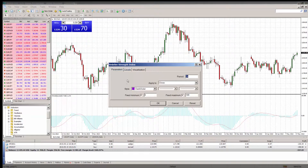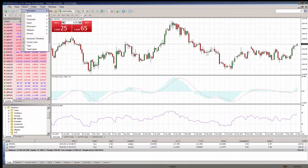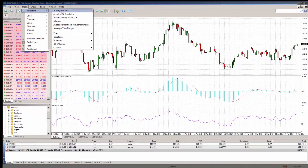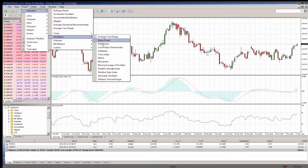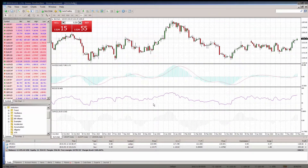For example, you can create a template that includes the indicators MACD, RSI, and moving average, and then use it for other charts. In this case, chart windows will have the same view for different symbols and periods.